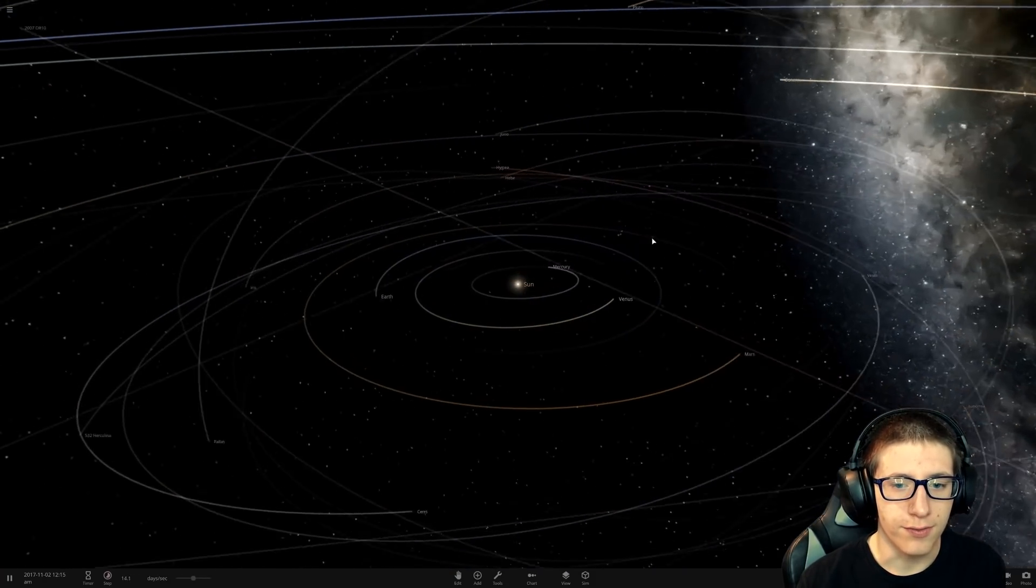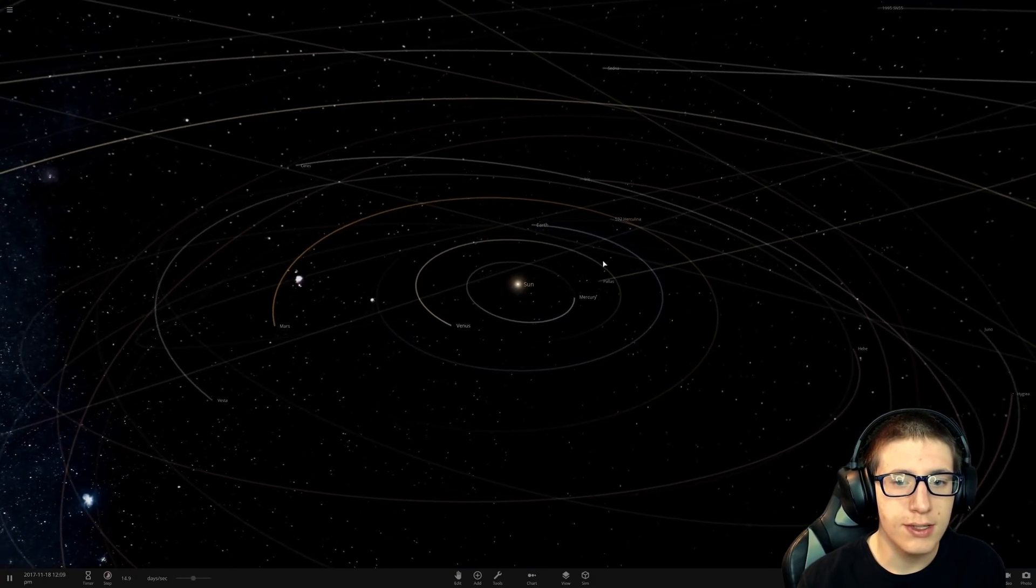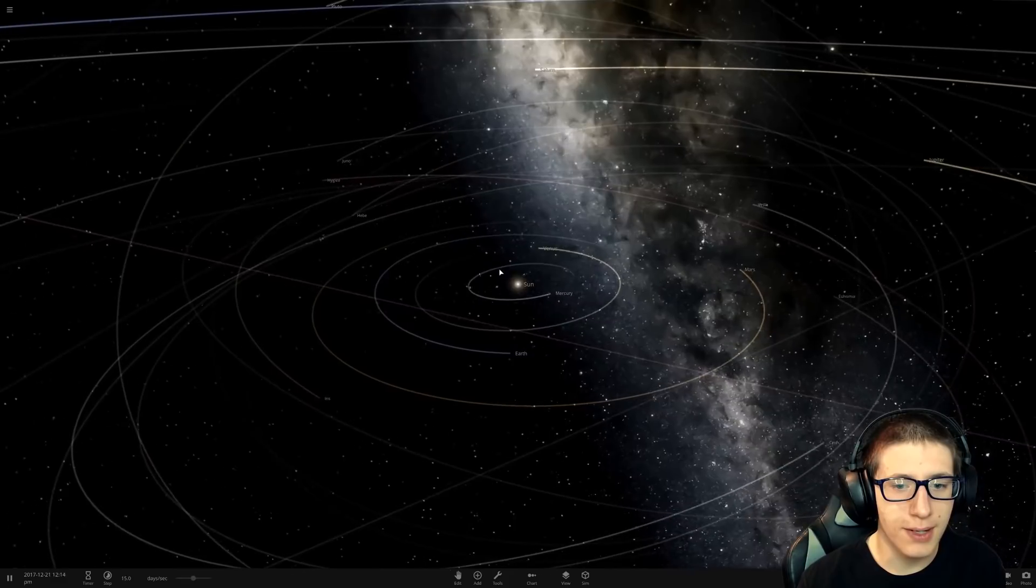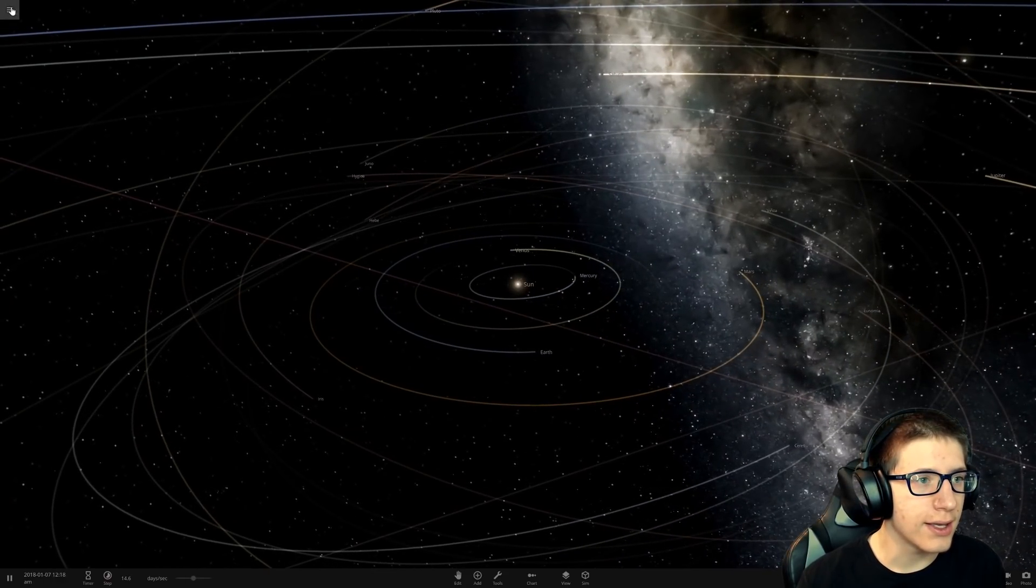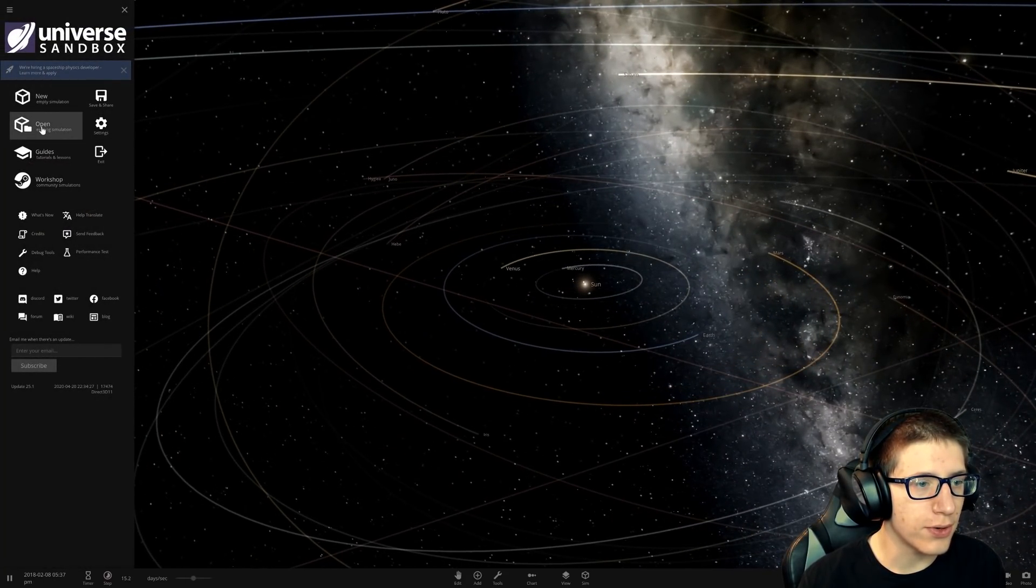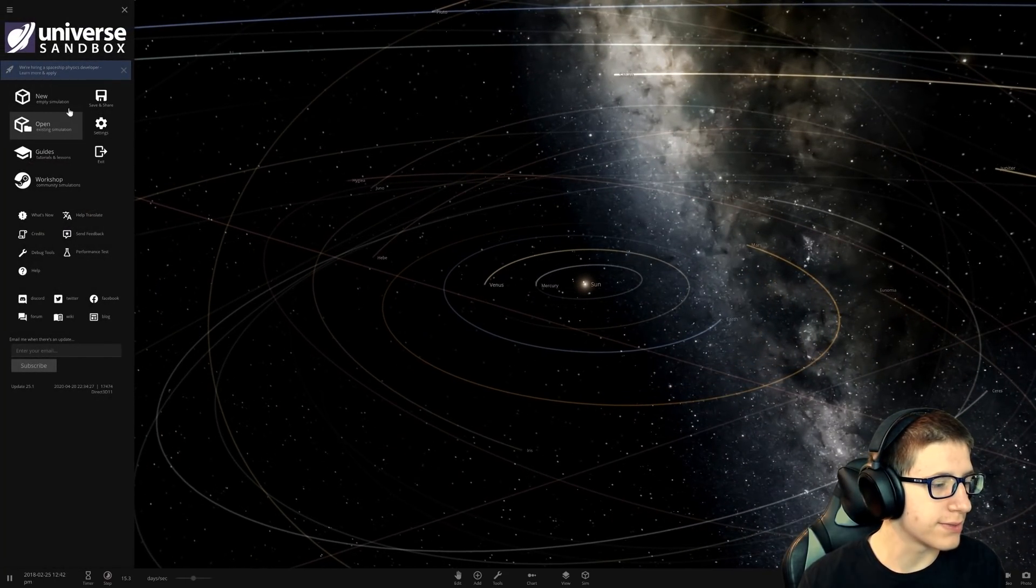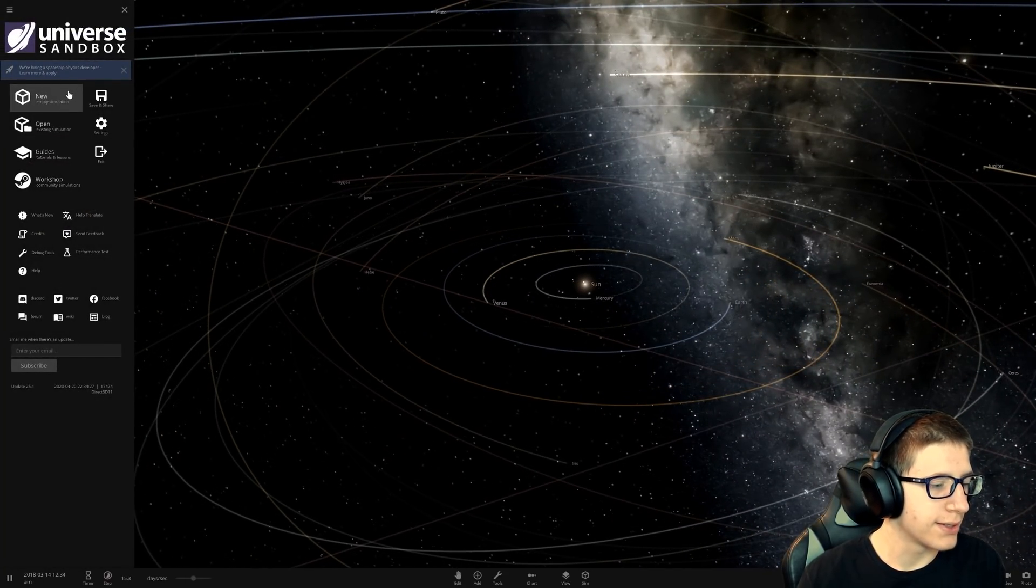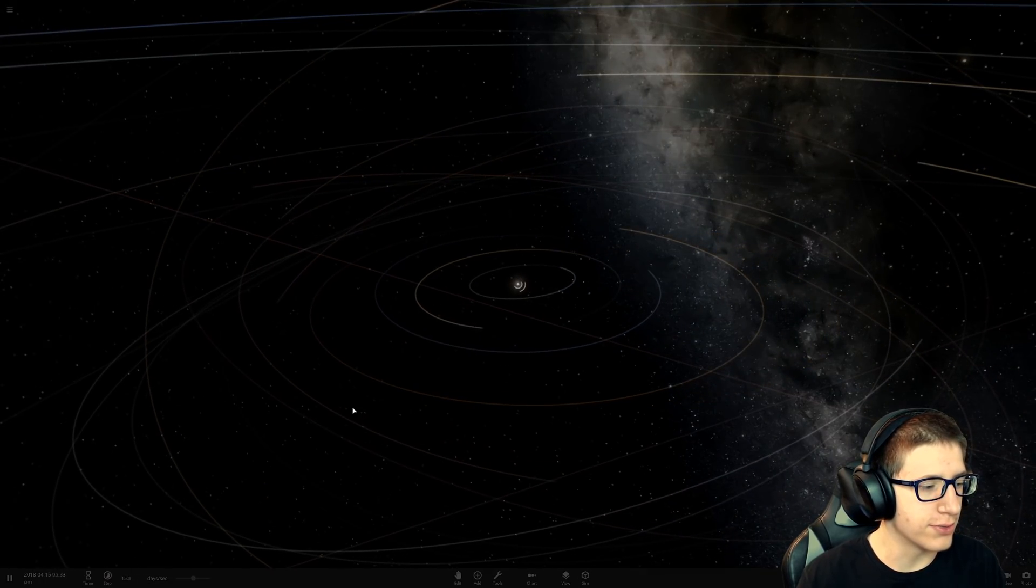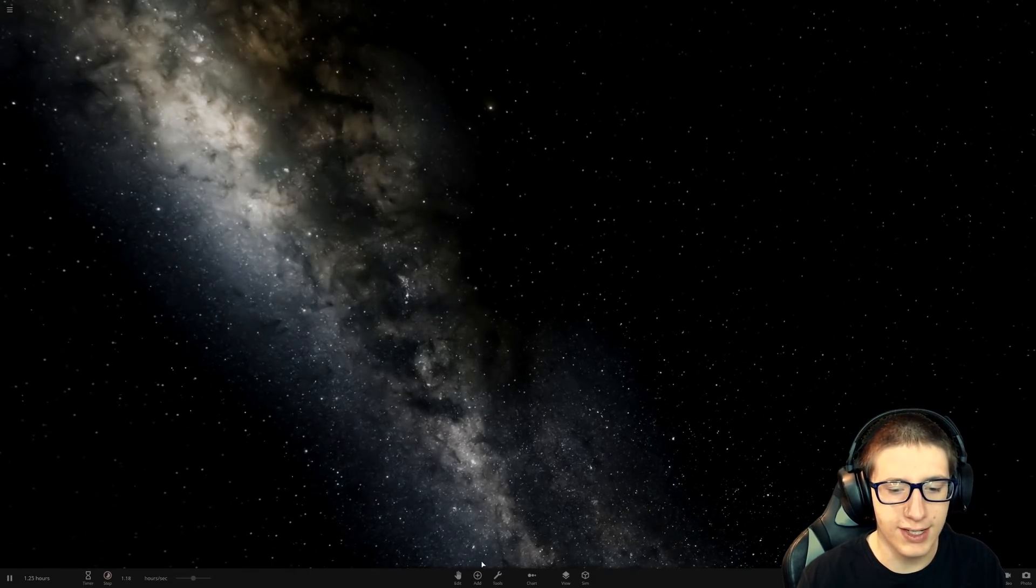Hello and welcome back, fellow Wooparians, to Universe Sandbox, and today we're going to be breaking physics, because that's the most interesting thing to do in Universe Sandbox.